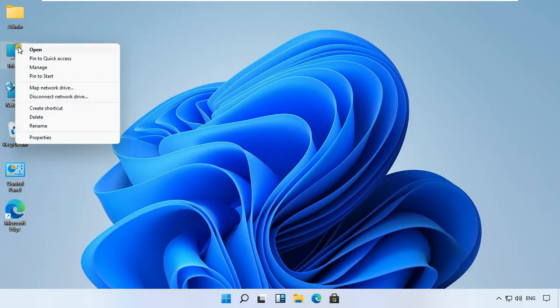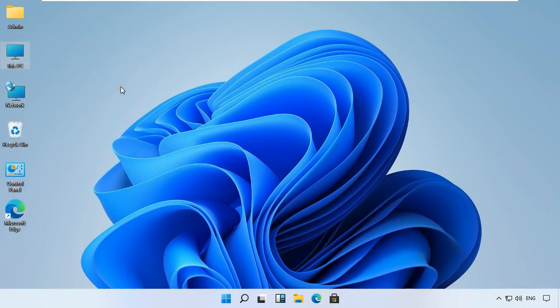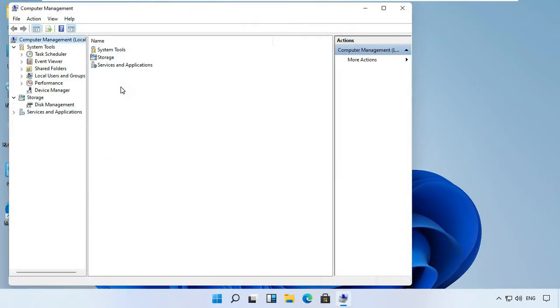Right click on this PC and select manage. Expand local users and groups.